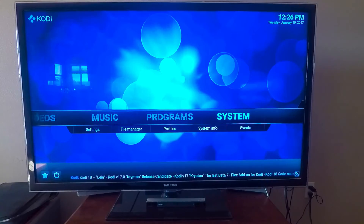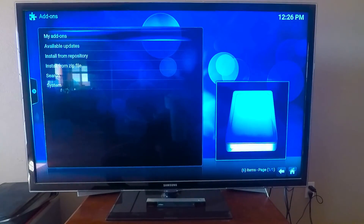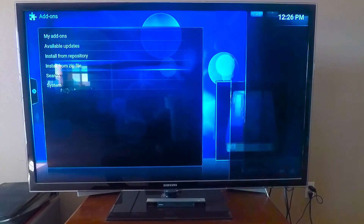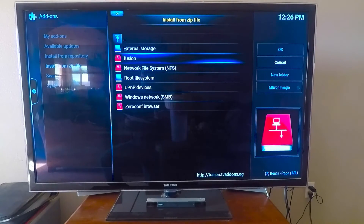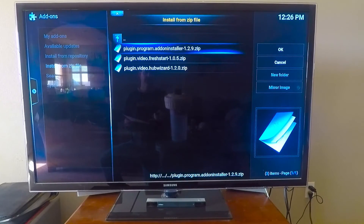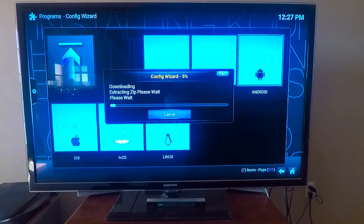Push back, go back, go to system, addons, install from zip. You'll see fusion, or whatever you named it — click on it. Do begin here. Plugin video hub wizard. Make sure it goes all the way through. If not, you may need to delete programs off of your Fire Stick.